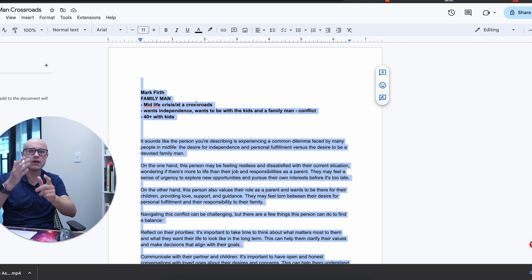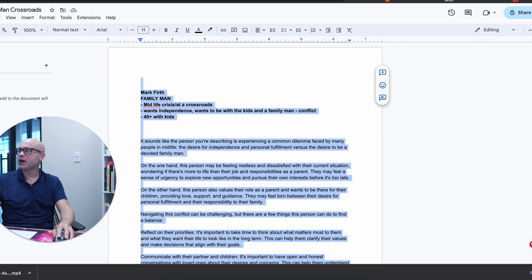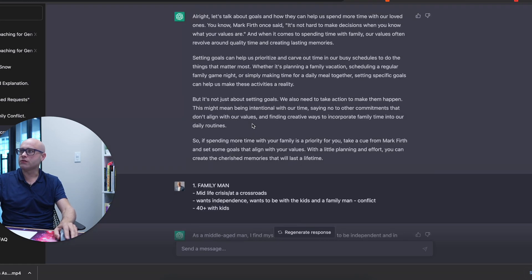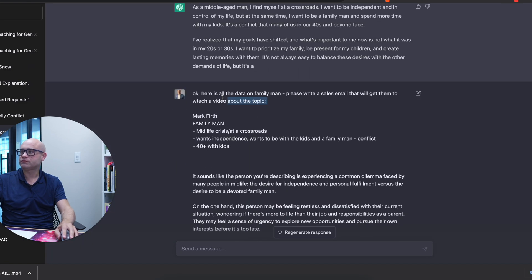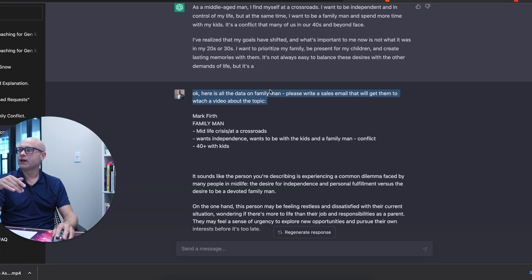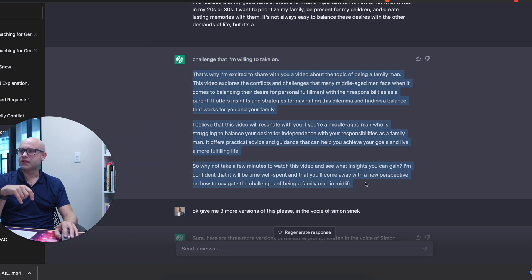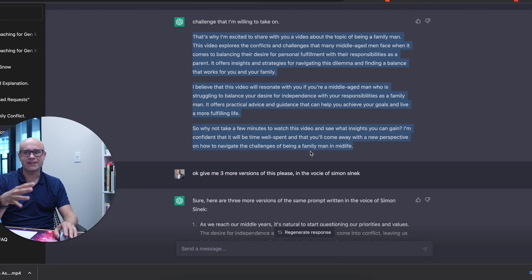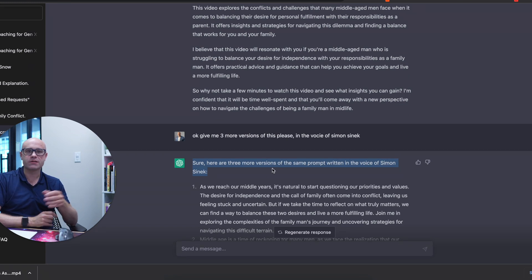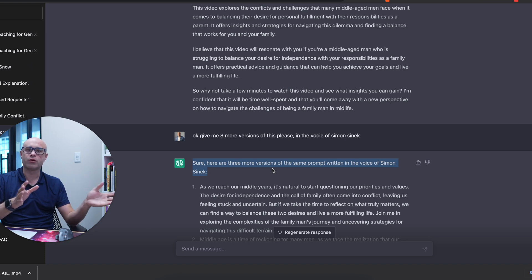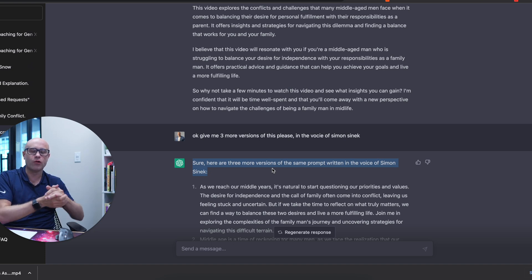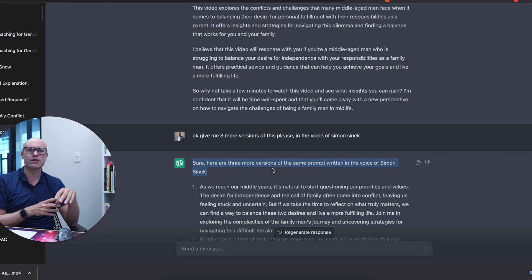Let me give you an example. I cut and pasted it all into ChatGPT with the prompt: 'Here's all the data on the family man — please write a sales email that will get them to watch a video about the topic.' Look what happened. The subject line creates curiosity, speaks to all the pain points and things we know they're dealing with. Then I asked for three more versions of the same prompt in the voice of Simon Sinek. This is one prompt you can put in a document and use across all your content. As ChatGPT 4 and further versions come out, it'll allow you to put even more information in.